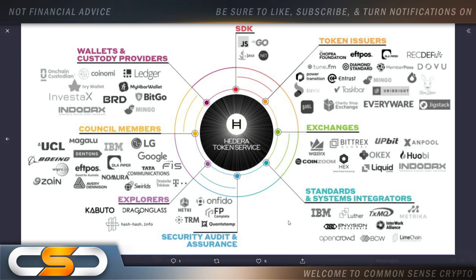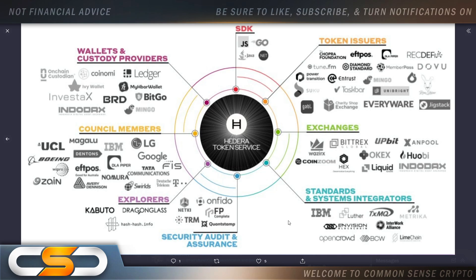Because like I said before, these companies don't need partnerships, they don't need these things. They create these partnerships for a reason, for a use case, for its utility, for its technology. And they see that in Hedera. And that's why they're partnered with it, that's why they have ties to HBAR.